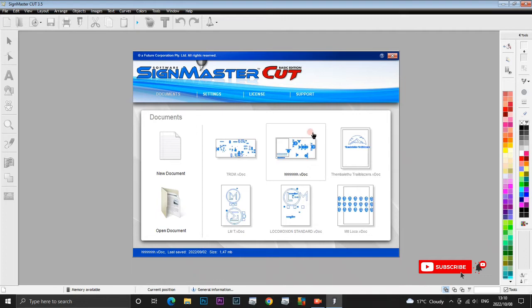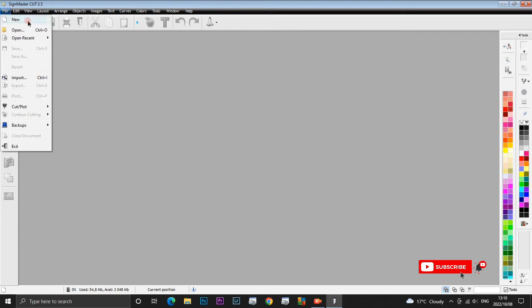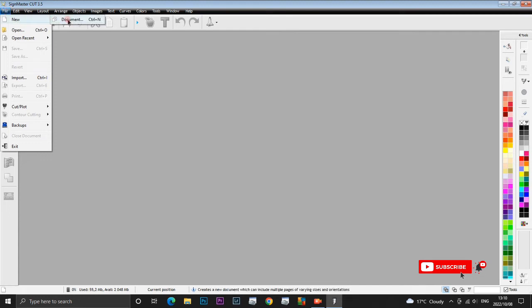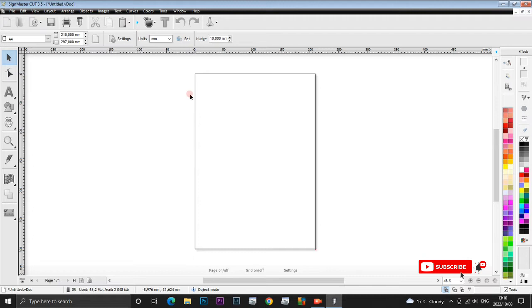This is SignMaster version 3.5, basic edition version. The first thing that you need to do is click here on File, click on Document, then your document appears here. You can do settings here, you can change the size of your page or you can leave it the same way as it is. Mine is A4, which is the size of a school book.